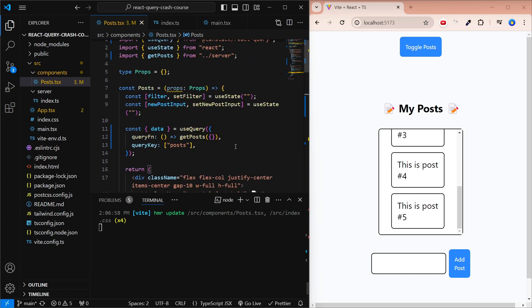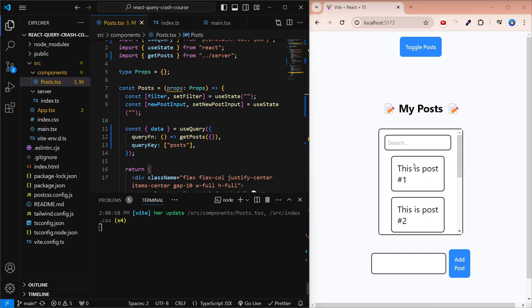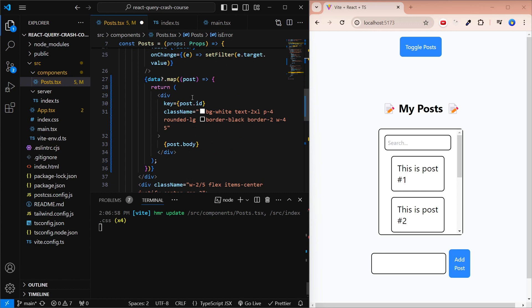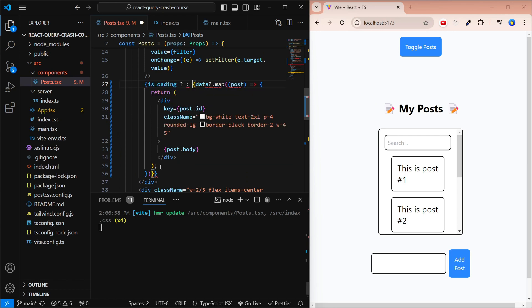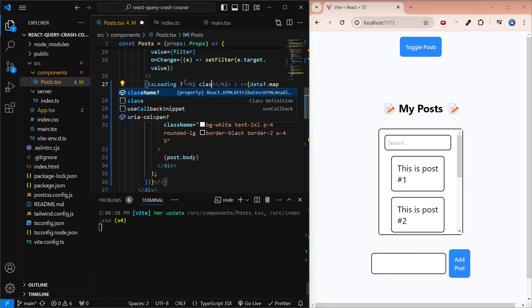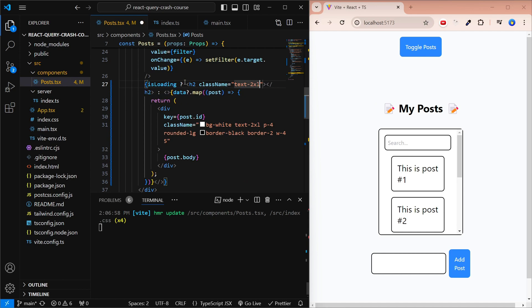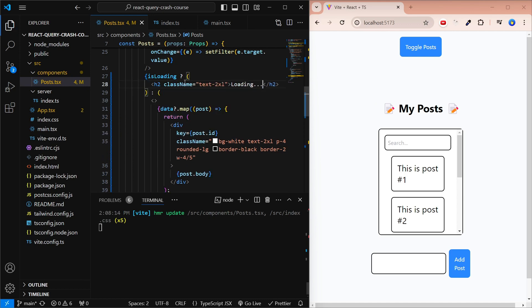When fetching data from the back-end, there can be two other states: a loading state where your data hasn't been retrieved yet, and an error state if something goes wrong. React Query makes this very easy — you can get isLoading and isError states from useQuery. So we'll wrap the rendered data with logic: if isLoading, we render an h2 with 'Loading...' and a class of text-2xl (this is Tailwind, but you can use normal CSS). If we refresh, we see a loading screen and then the data loads.